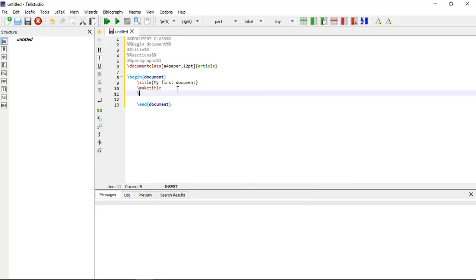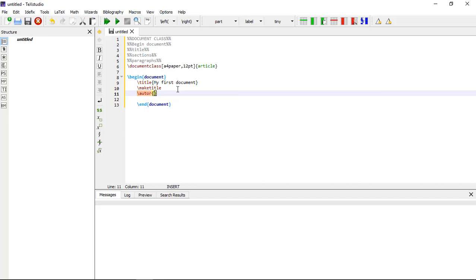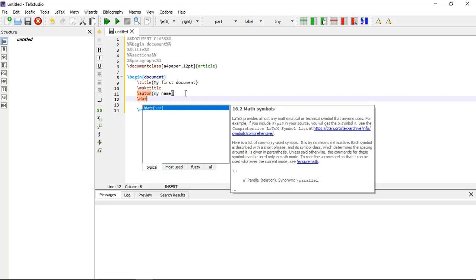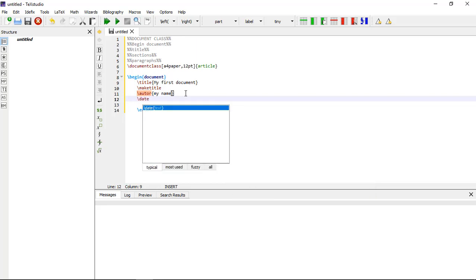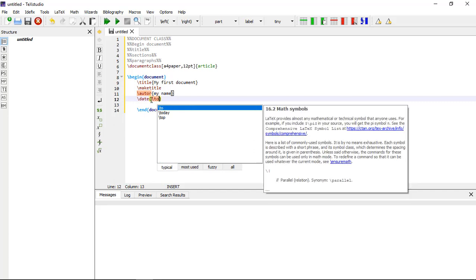You also need to write the \author command — within the curly brackets you write the name of the author. I am writing my own name; you can write your own name. And for the title you also need to write the \date command. Within the curly brackets you can write \today.